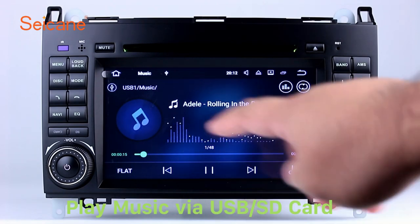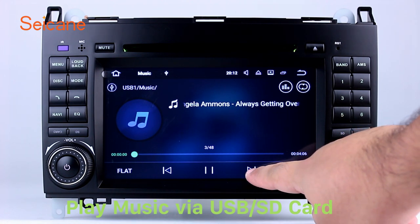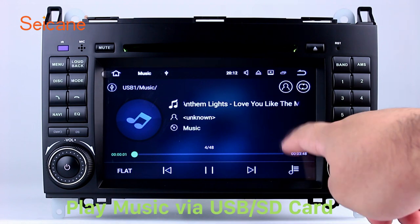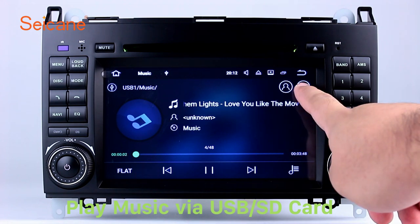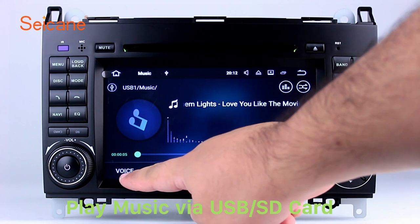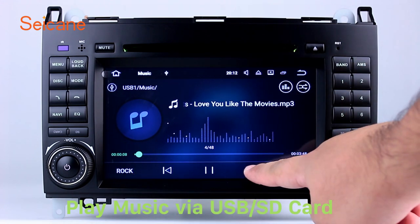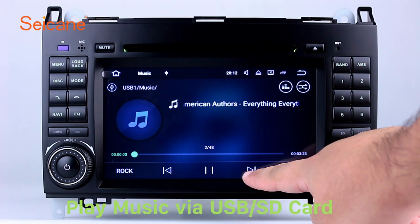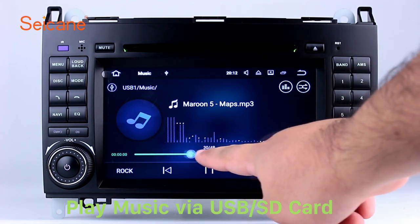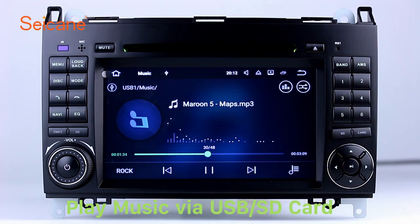USB SD. Insert a SD card to the unit, then you can play media files from it. You can listen to songs freely. The digital signal processing systems and built-in equalizer make it possible for you to enjoy perfect audio sound. You can also set different play styles of the songs.